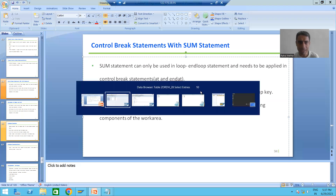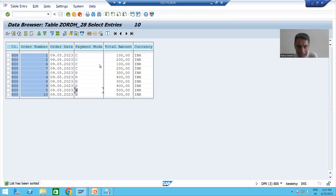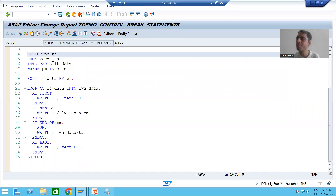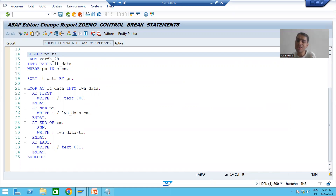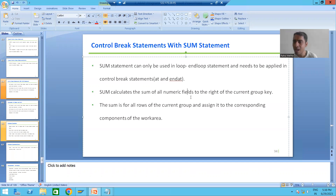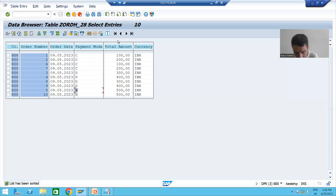SUM calculates the sum of all numeric fields to the right of the current group key. Is the total amount column to the right of payment mode? Yes — in our internal table we have payment mode first, then total amount, so total amount is on the right-hand side of payment mode. Payment mode is the key because we are making sum based on payment mode.